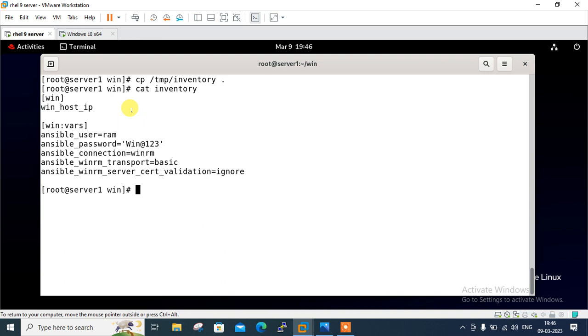Then I mentioned ansible_winrm_transport equals basic, means when connecting to the windows host, there are several different options that can be used when authenticating with an account. Basic authentication is one of the simplest authentication options to use. Otherwise, you can also go with certificate or Kerberos based authentication mechanism. And last one, I'm using ansible_winrm_server_cert_validation equals ignore. That means I'm telling ansible to ignore host key or server certification validation.